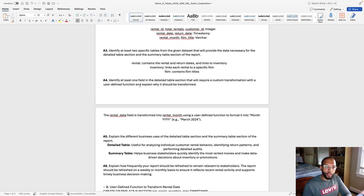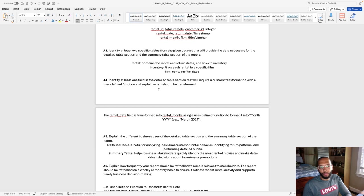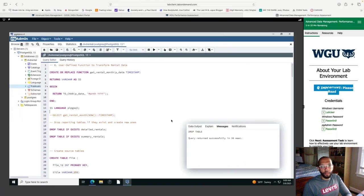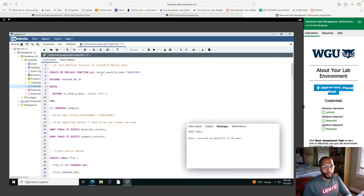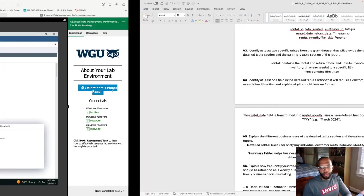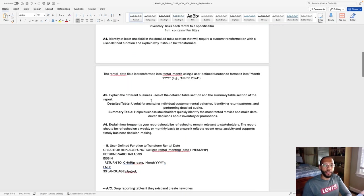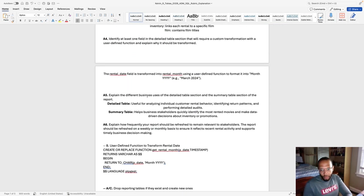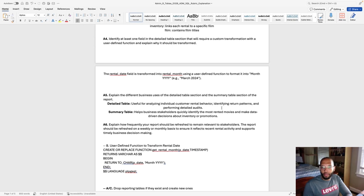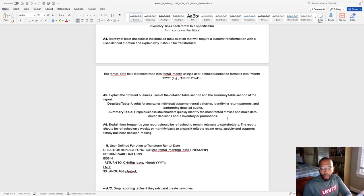A4, identify at least one field in the detail table section that will require custom transformation with a user-defined function. That custom transformation is when I'm transforming from rental date to rental month. My user-defined function is get rental month, which I will demonstrate here shortly. A5, explain the difference with different business uses for detail table section. A summary table section of the report. The detail table useful for analyzing individual customer rental behavior, identify return patterns and performing audits. While the summary table helps business stakeholders quickly identify the most rented movies and make data-driven decisions about inventory promotions.